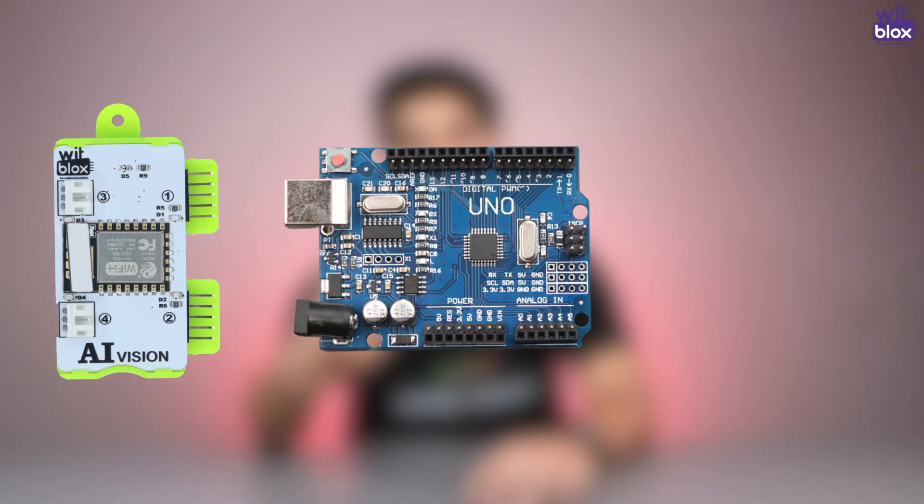Pretty interesting right? So here's how we are going to make it. We are going to use three main components for this project: AI Vision Blocks, Arduino, and Python programming.